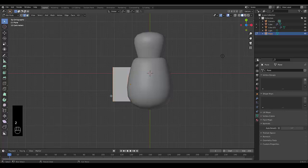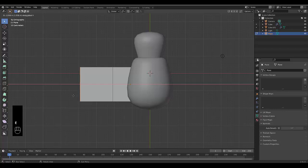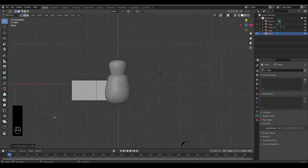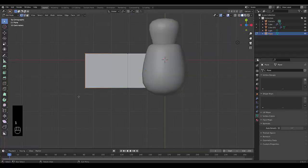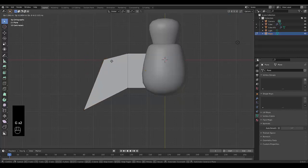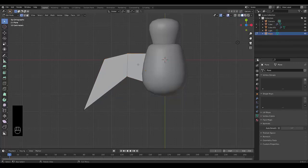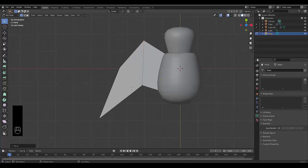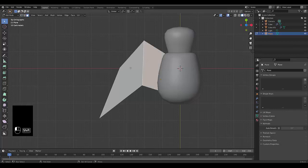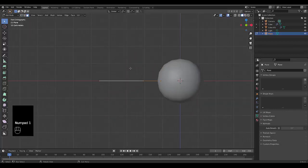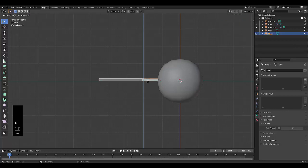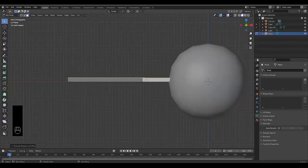Press Tab, press 2 to be in edge select, select this edge and press E to extrude, then press X to lock it on the X-axis. Press 1 to go to vertex select and move these vertices around to a shape that makes sense for the design you're going for. Once you've found a design you like, press 3 for face select, select all the top faces, press Numpad 1 and press E to extrude — make sure it's thick enough.